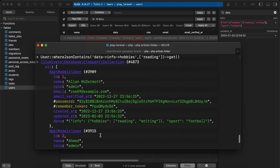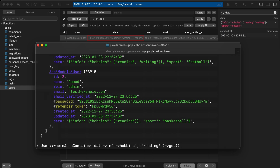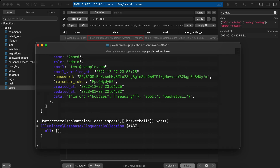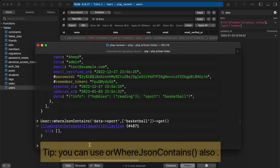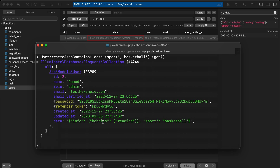Let's check querying the 'sport' field. We access it directly as `data->sport` without going through 'info' because it's a direct object value. Passing 'basketball' returns only the second user. Use the array operator only in the case of arrays, not direct string values.